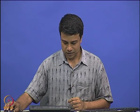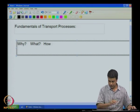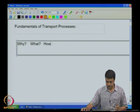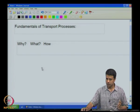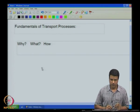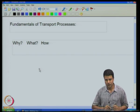Welcome to this course on the fundamentals of transport processes. At the beginning of the course, it is always useful to examine why we are learning this course, what we are going to learn, and how. These three questions — why, what, and how — should be clearly understood before we begin. The question 'why' tells us the motivation for studying this course and what influence it has on our ability to design engineering processes.